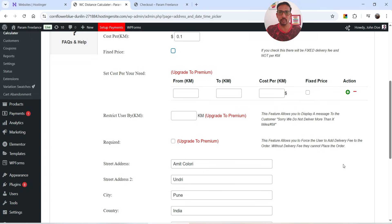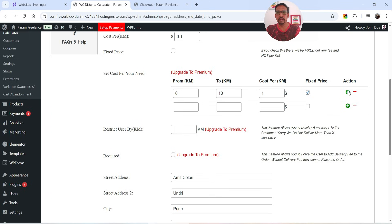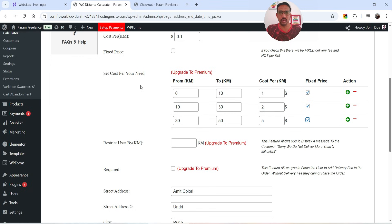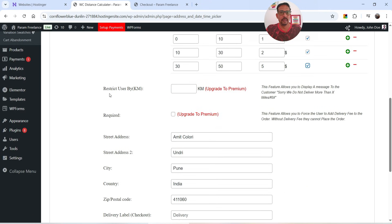If you want to set up a fixed price you will need the pro version of the plugin. In the pro version you can set fixed prices like: 0 to 10 kilometers costs one dollar fixed; 10 to 30 kilometers costs two dollars fixed; 30 to 50 kilometers costs five dollars fixed. This won't work on the free version — I just want to show you how it works. You check the option and it sets up fixed pricing.